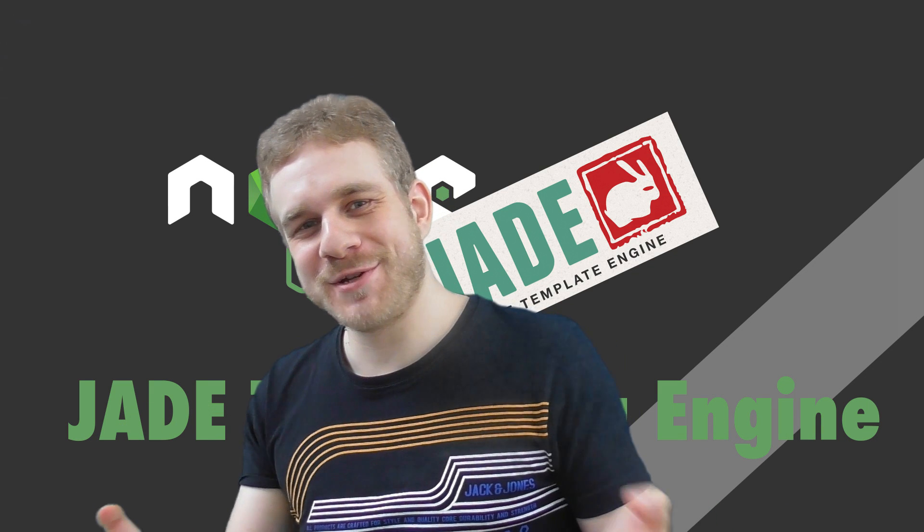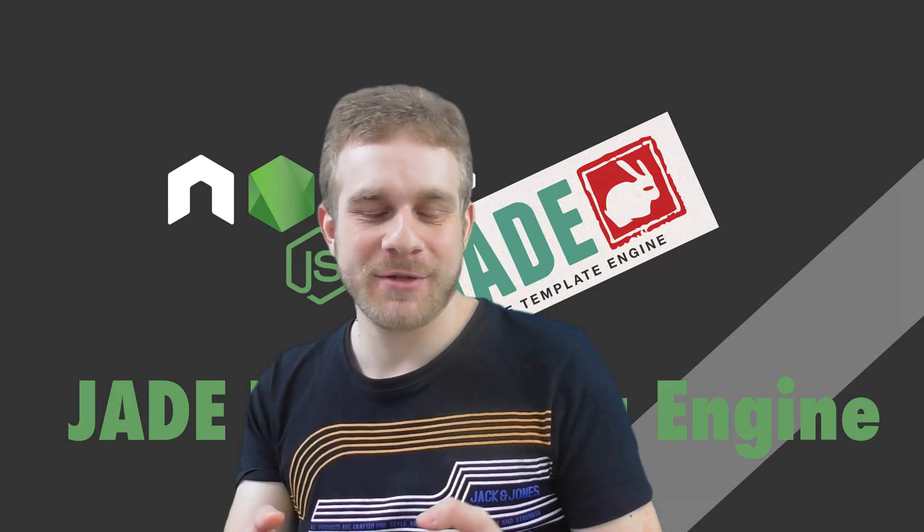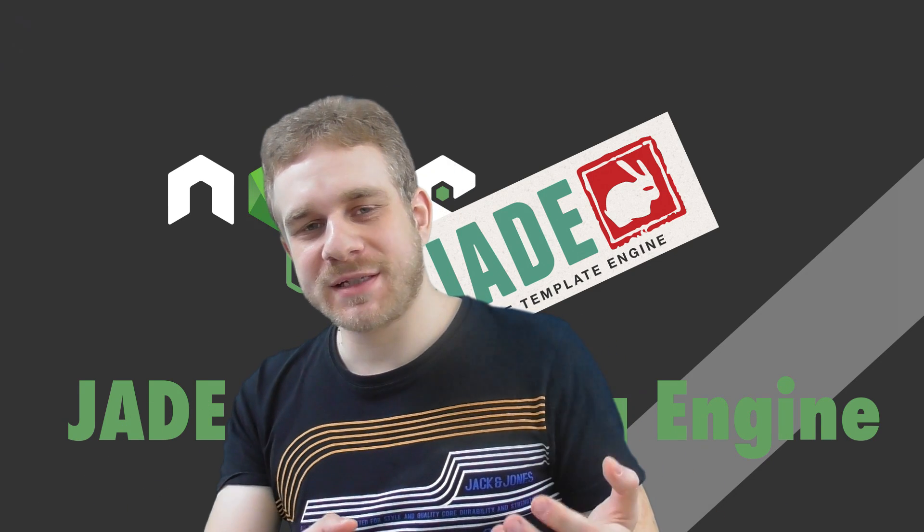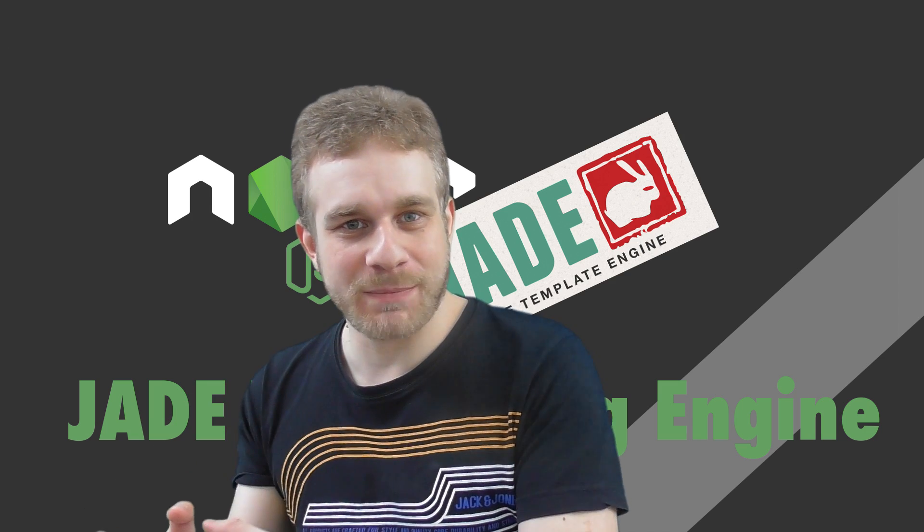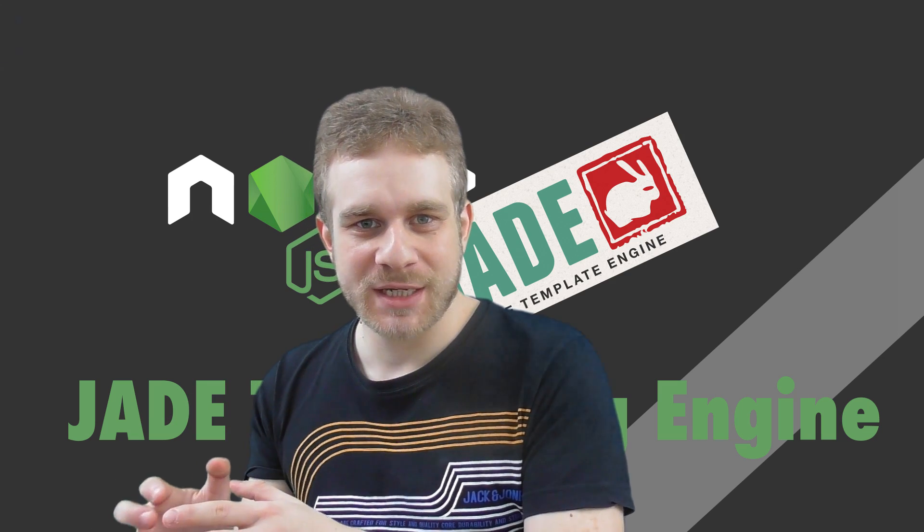Hi, welcome back to a new Node.js video. I promised that we would have a look at the different templating engines.